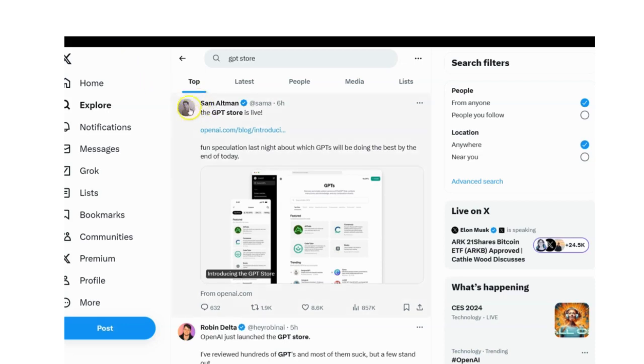So, OpenAI has just launched the GPT store. Imagine browsing the OpenAI marketplace buying your custom bot.